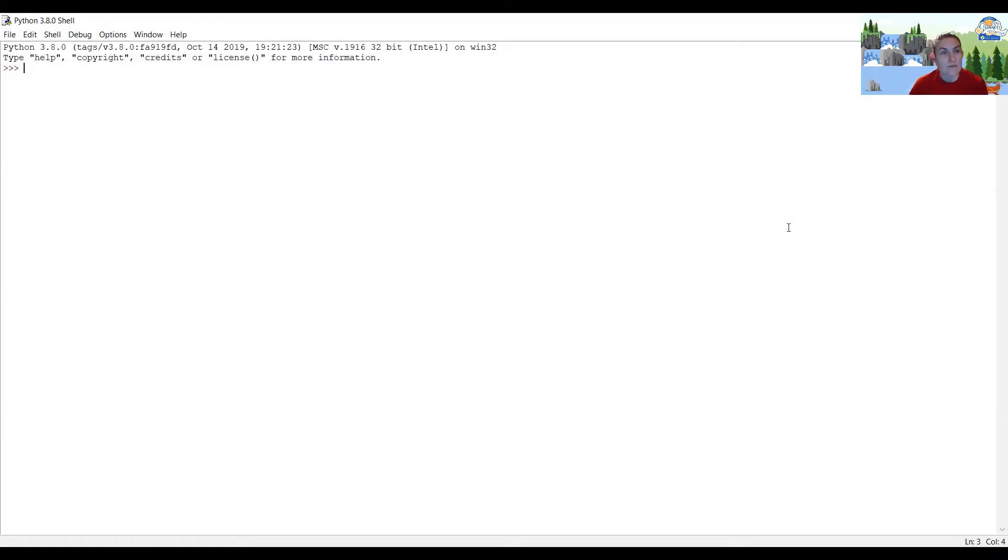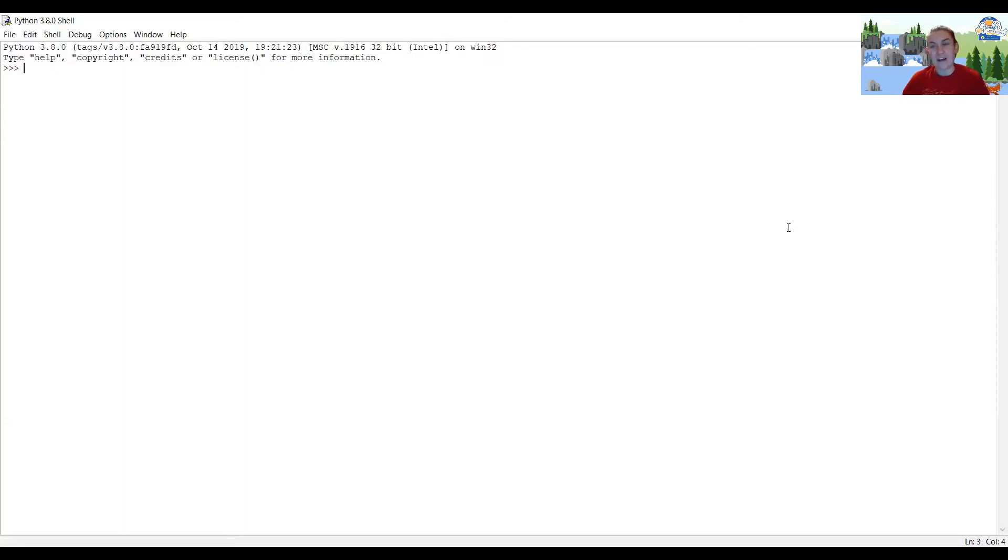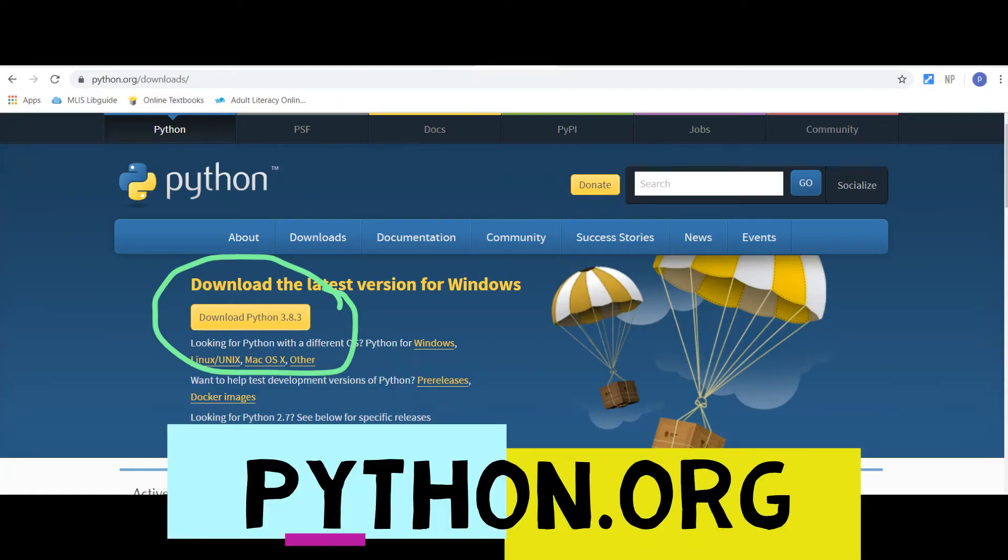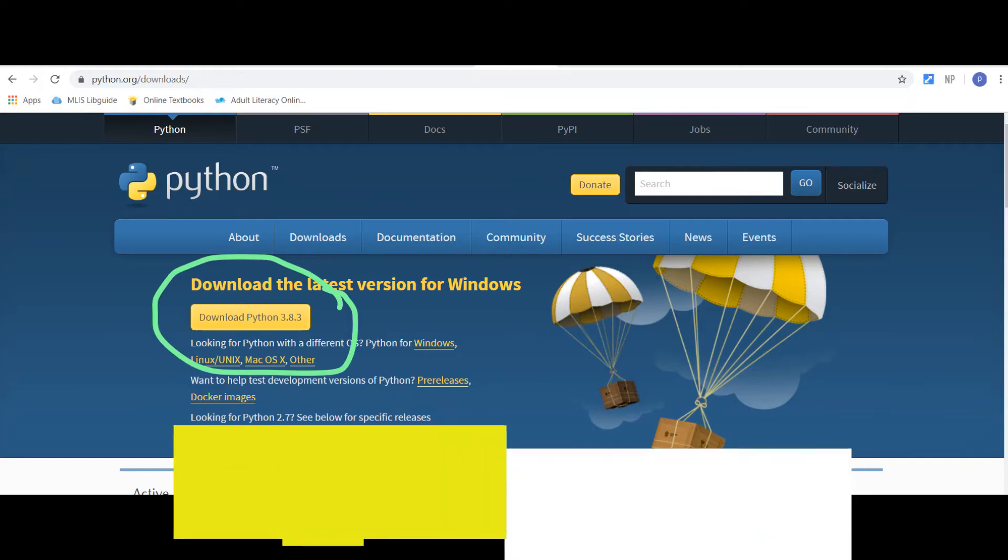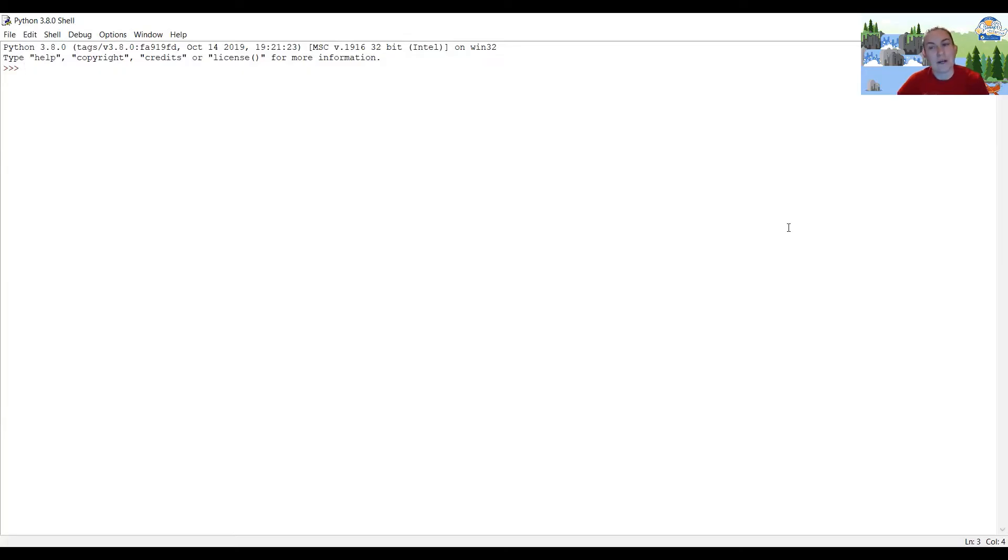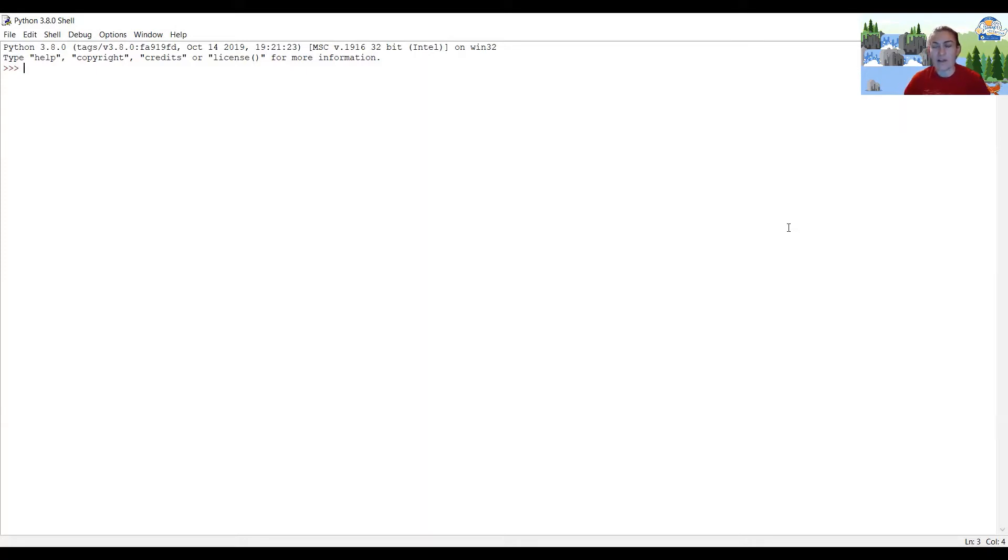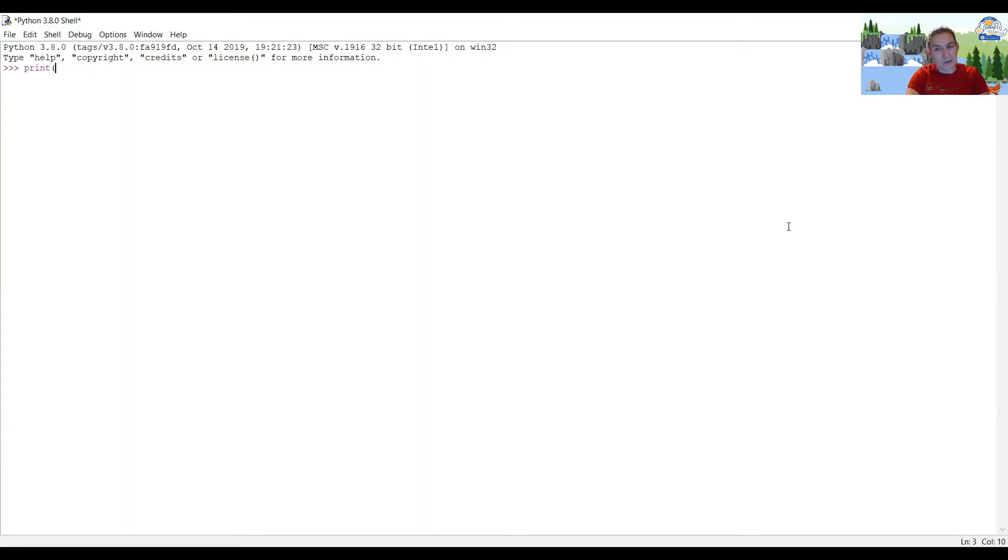Okay, so before you do anything else, what you're going to want to do is you're going to want to like download Python, right? So that you can actually use it. So I've got a link in the description to where you can go to download Python. So go ahead and do that. And then you're going to open up Python idle, which is kind of just where you can write your scripts.